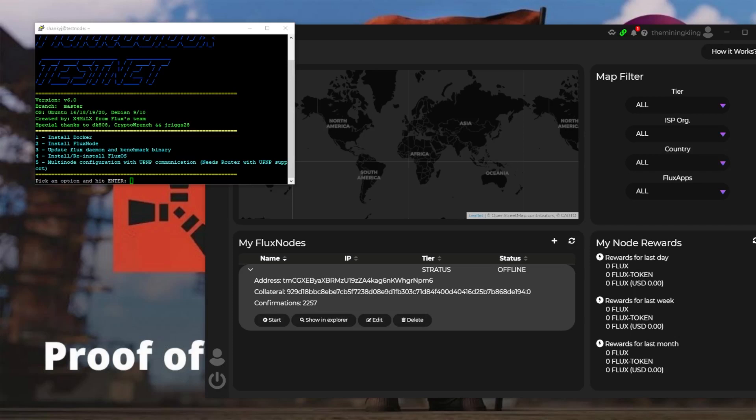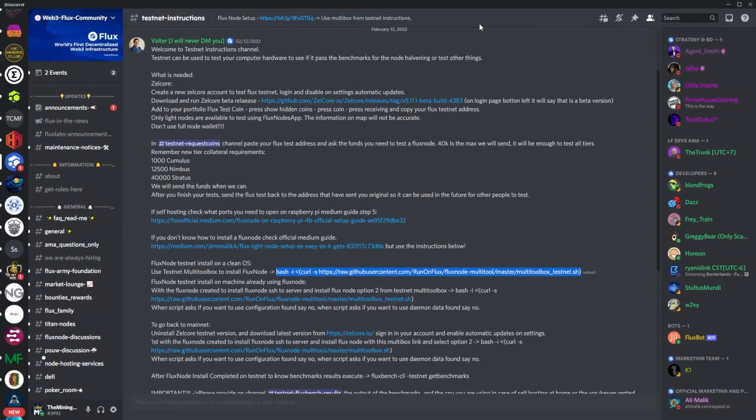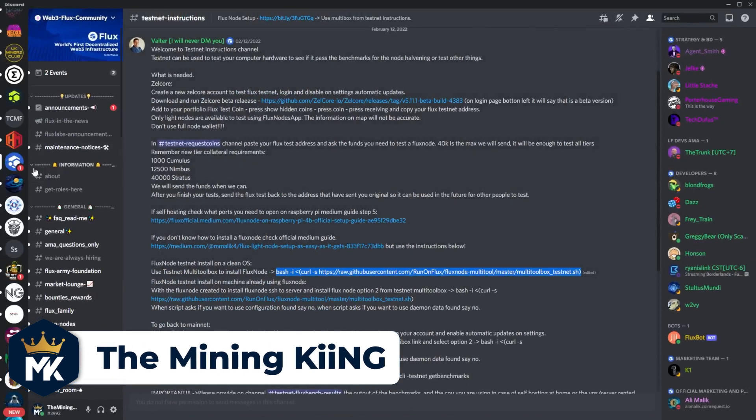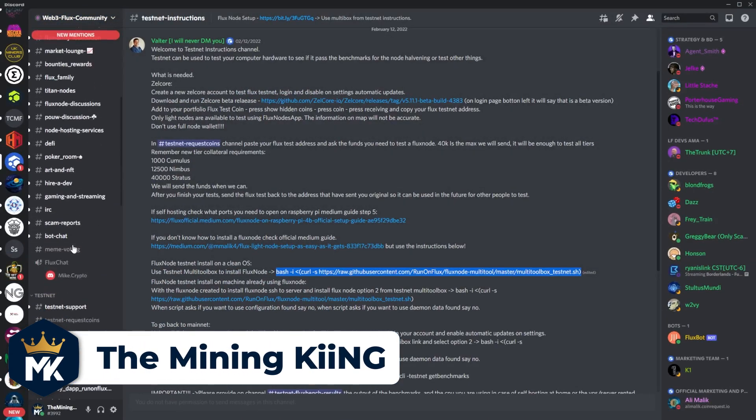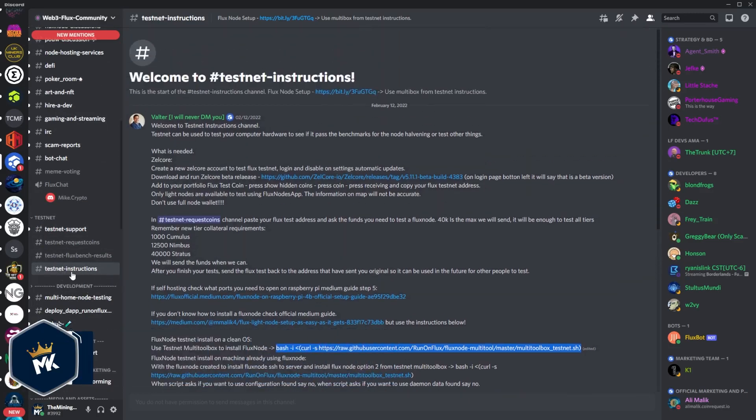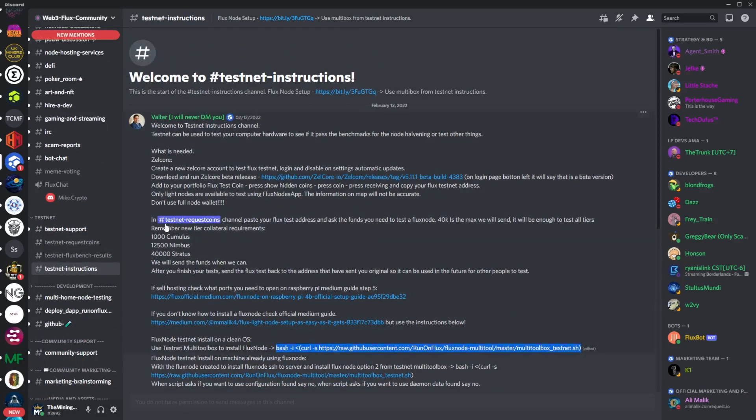Alright guys, so we're back here and I'm on the Flux testnet. I am doing some testing on some servers that I have here at my house and I figured I'd do this video to show you guys how to use the Flux testnet. We need to go over to the Flux Discord and if we scroll down to the testnet section here, you go down to testnet instructions.